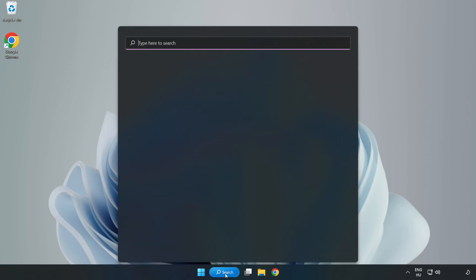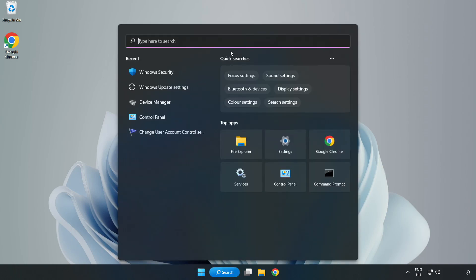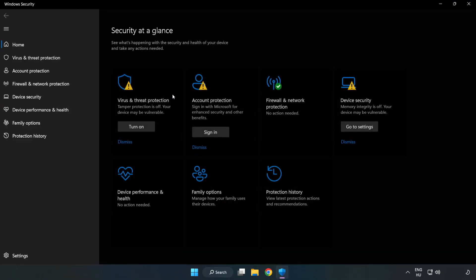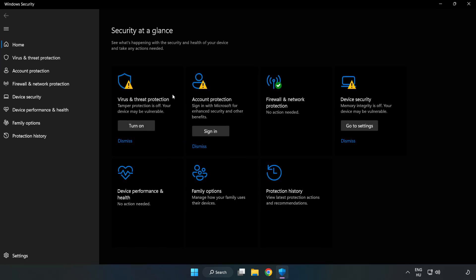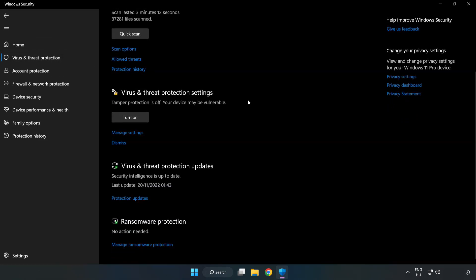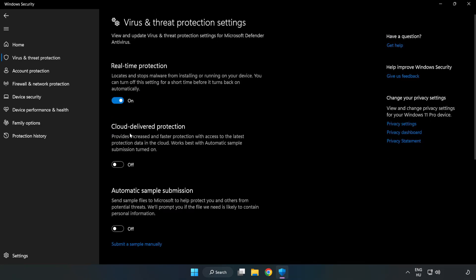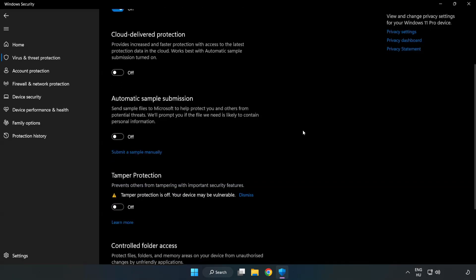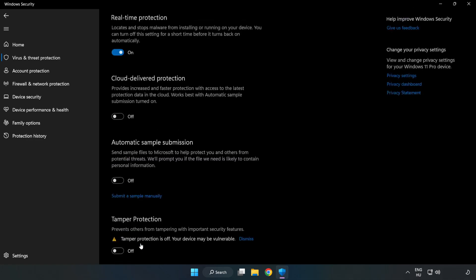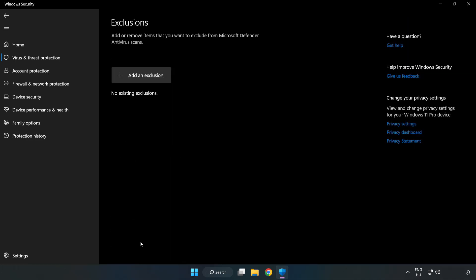Click the search bar and type Security. Open Windows Security. Click Virus and Threat Protection. Scroll down. Click Manage Settings. Scroll down. Click Add or Remove Exclusions. Add an exclusion.